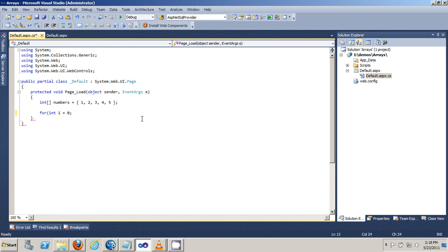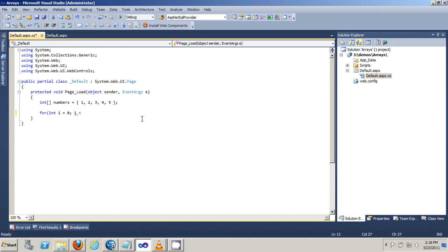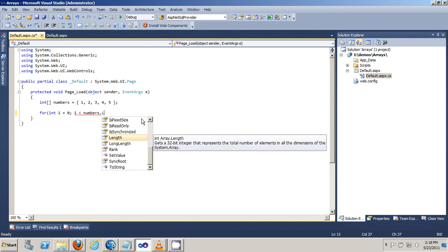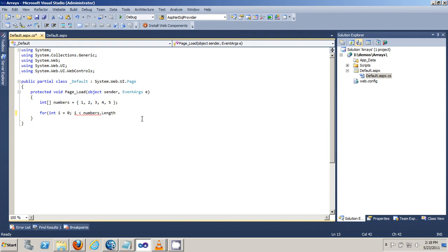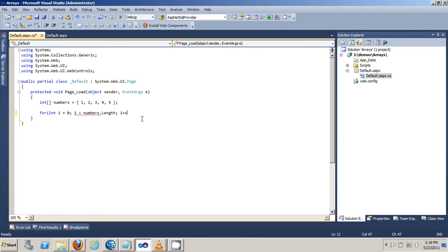Then there's the expression part. I'm going to say, as long as i is less than the number of elements in the numbers array, increment i. So the last part is to increment. You can also decrement, which is to go down.